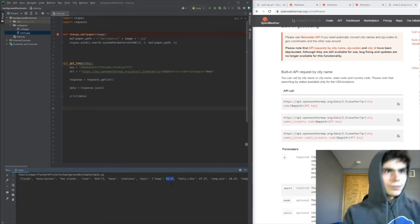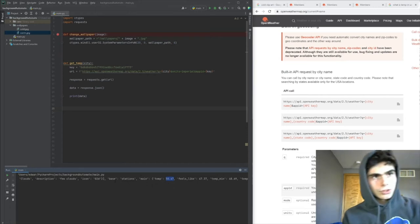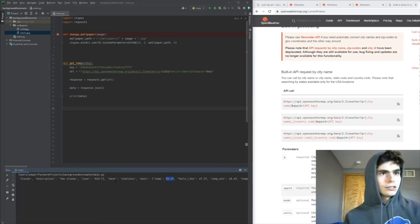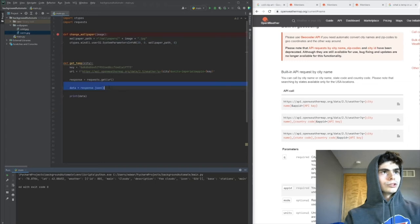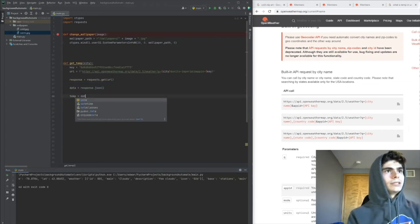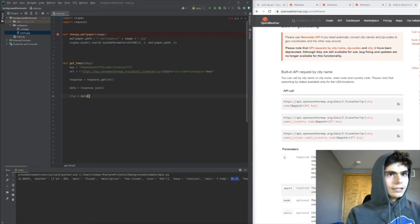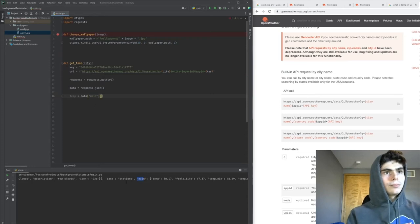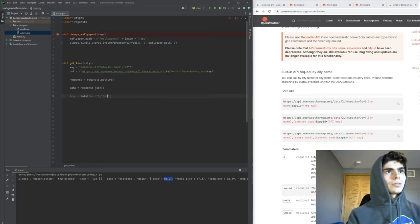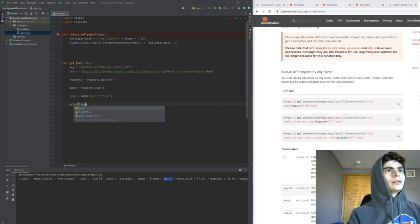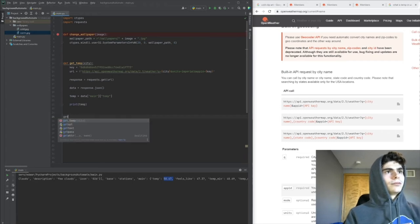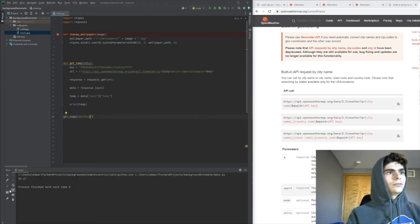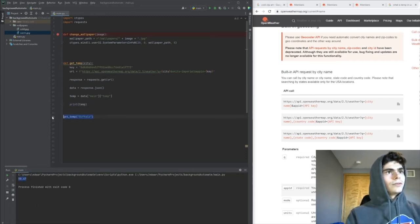Now we need to access this 50.47. We'll access the data like a dictionary using keys. We'll make a variable called temp and do data['main'] - it looks like the temperature is in 'main' - then we want to get the key 'temp' to get the value 50.47. Let's print temp and see if we get that 50.47. We got it, so now...